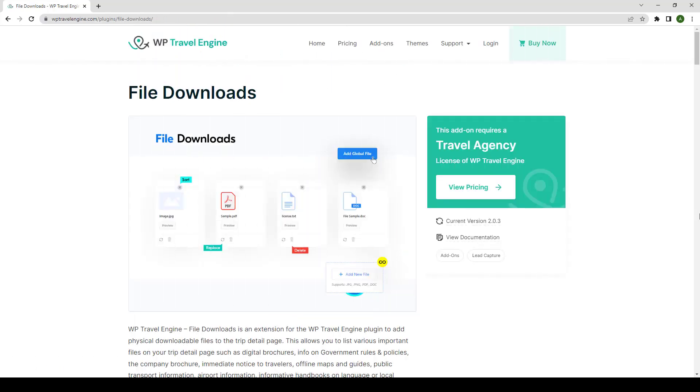Hello and welcome back to WP Travel Engine YouTube channel. In this video, I will walk you through the step-by-step installation process and setup guide of the File Downloads add-on plugin. Let's get started.